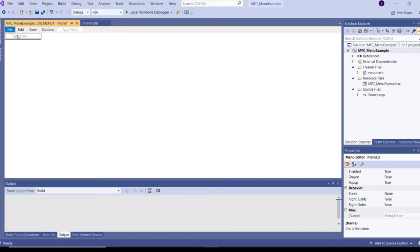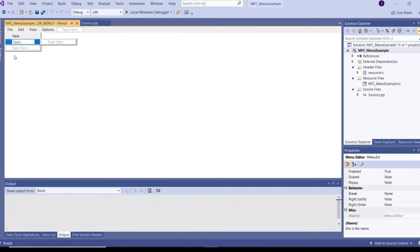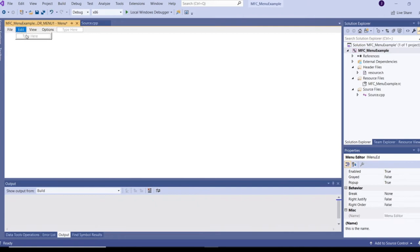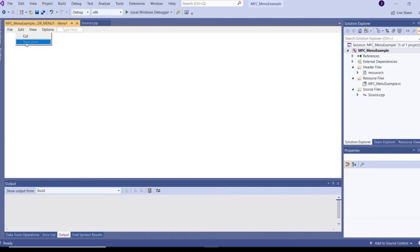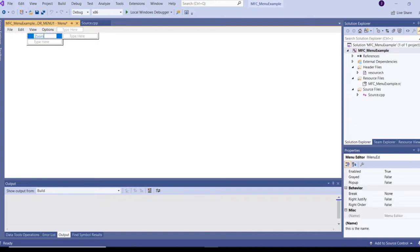Under File, I need to add sub-menu items: New, Open, and Close. Then Cut, Copy, Paste, and Zoom for the other menus. Once we create the menu items, we can close the resource editor by clicking the Close button.